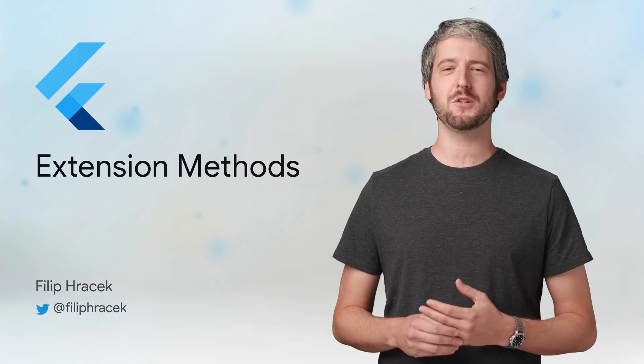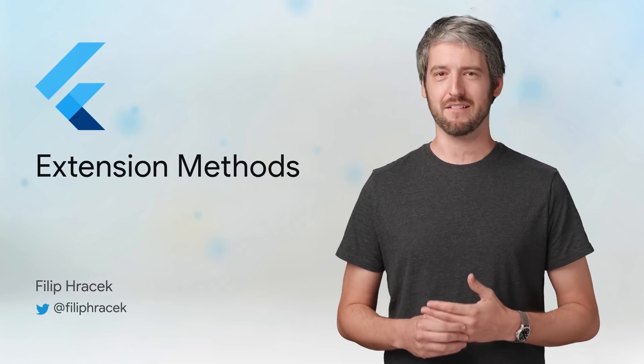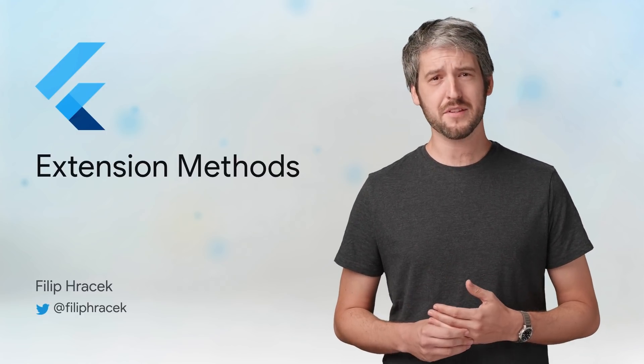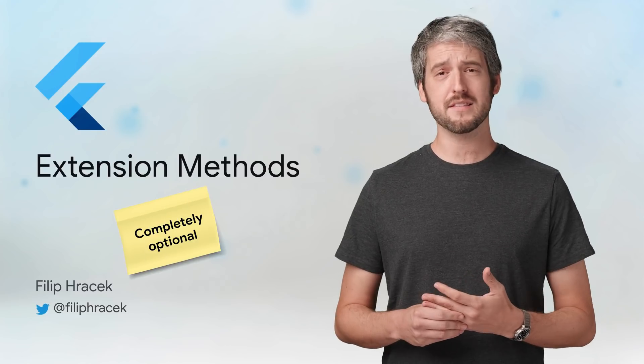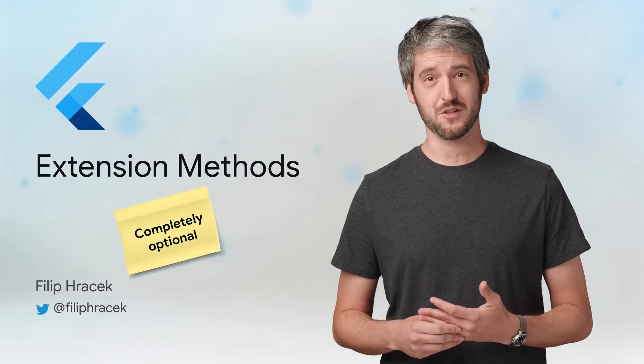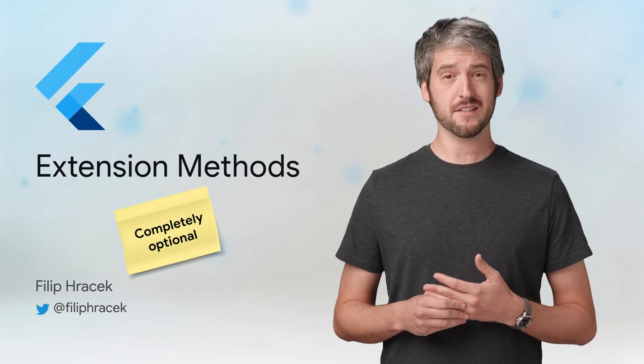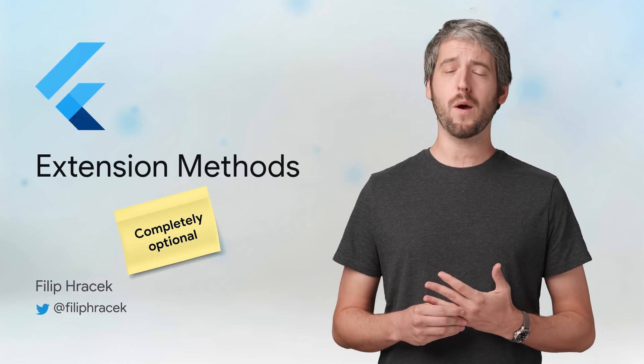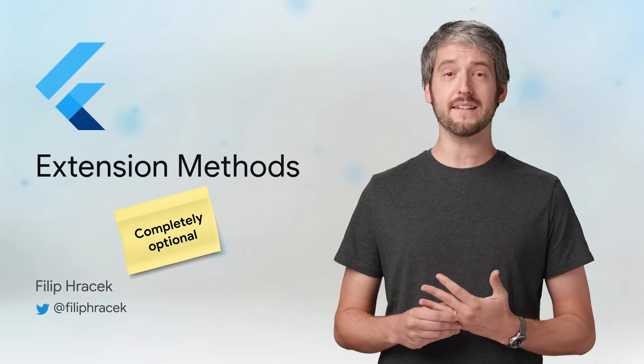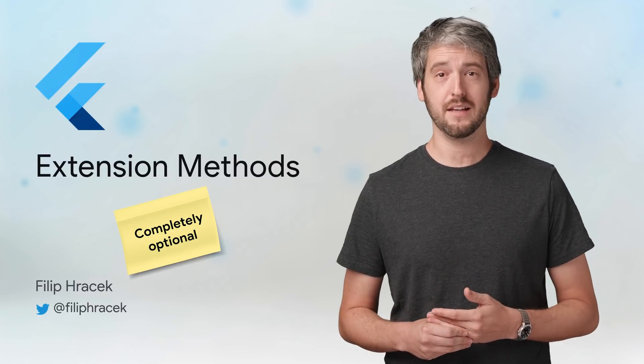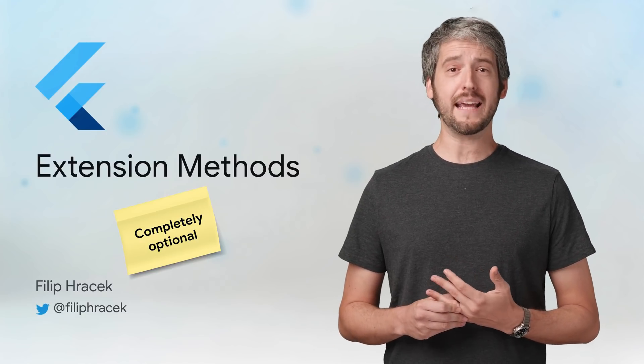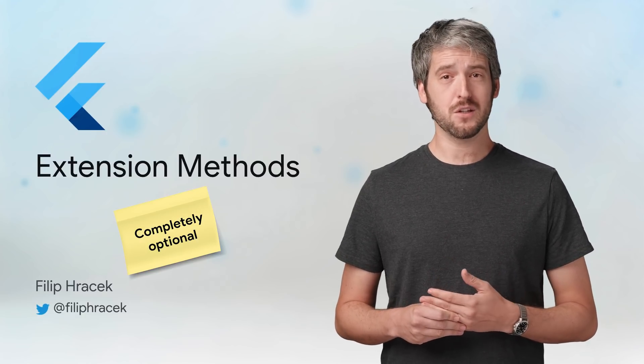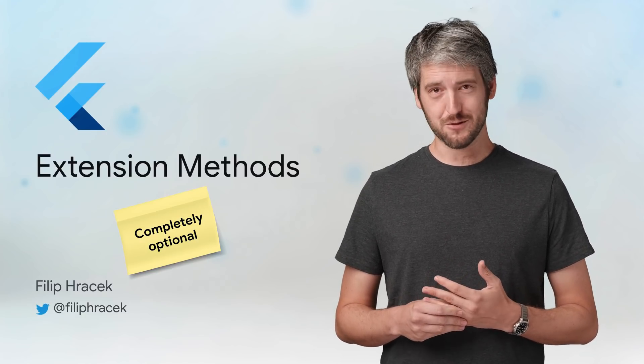But before I continue, I should make something clear. Extension methods are an advanced convenience feature. If you're just starting with Dart, you don't need to know how to create an extension method. If you don't like the feature, you don't ever need to implement one.